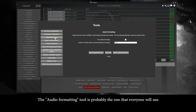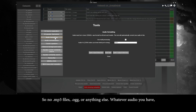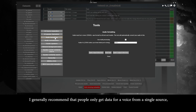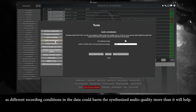The audio formatting tool is probably the one that everyone will use. All the audio used in training has to be 22050hz mono WAV format — no MP3 files, OGG, or anything else. Whatever audio you have, if FFmpeg can read it, this tool will automatically convert it into the correct format. I generally recommend that people only get data for a voice from a single source, as different recording conditions in the data could harm the synthesized audio quality more than it will help.